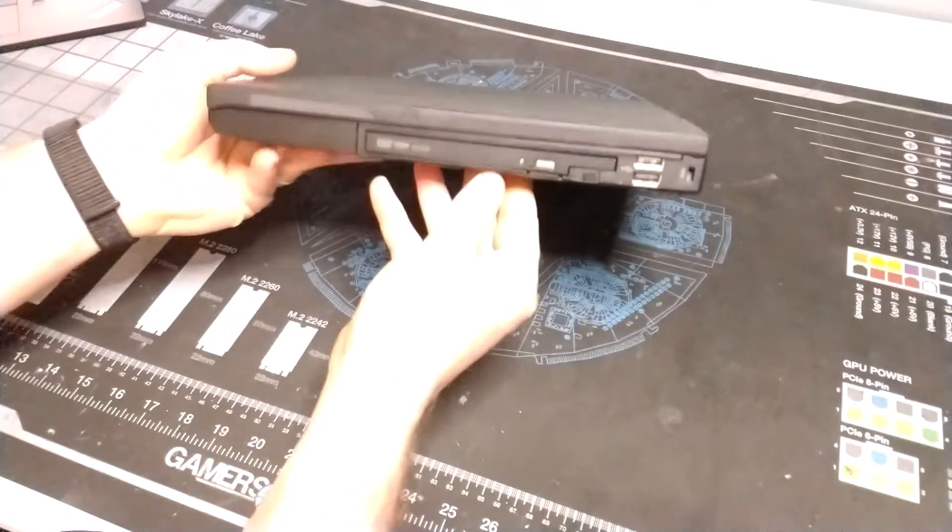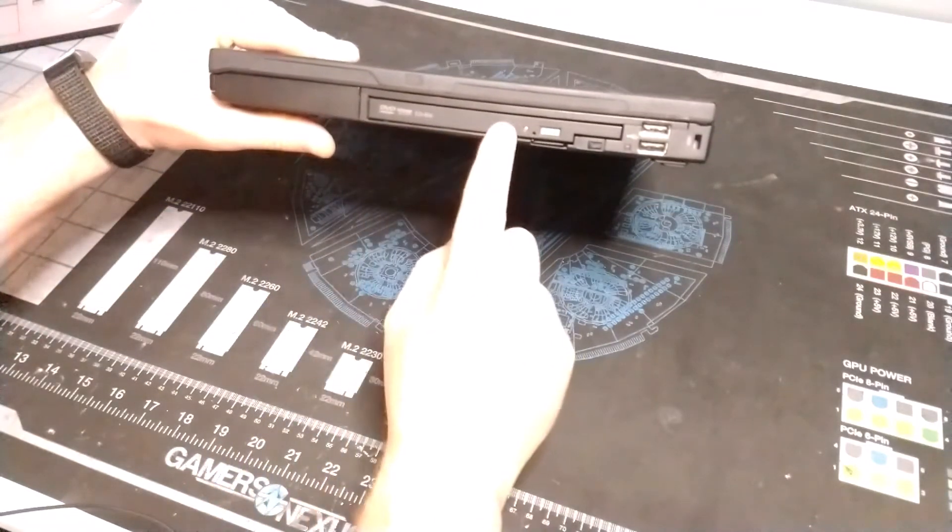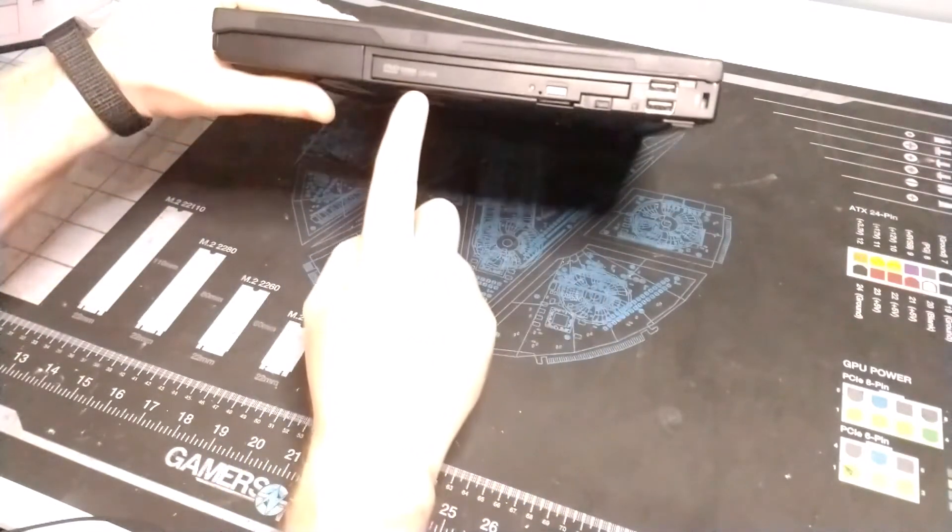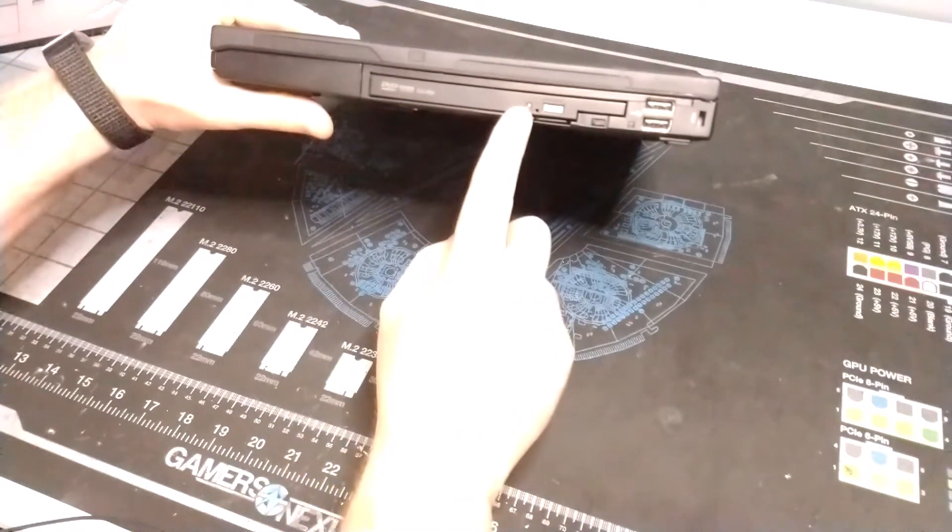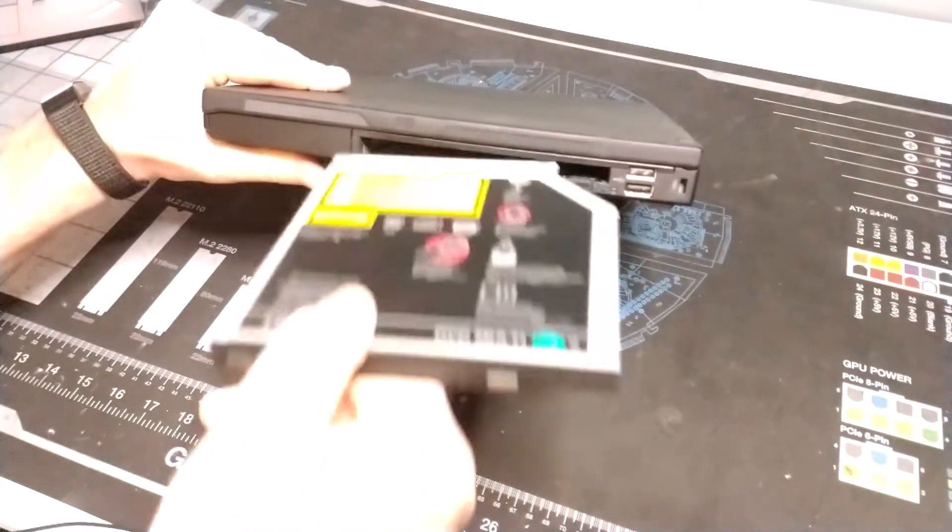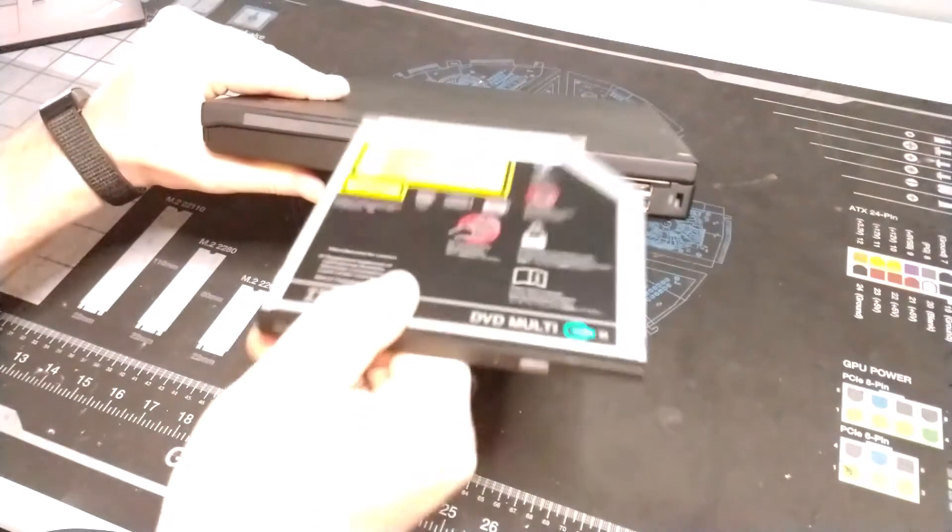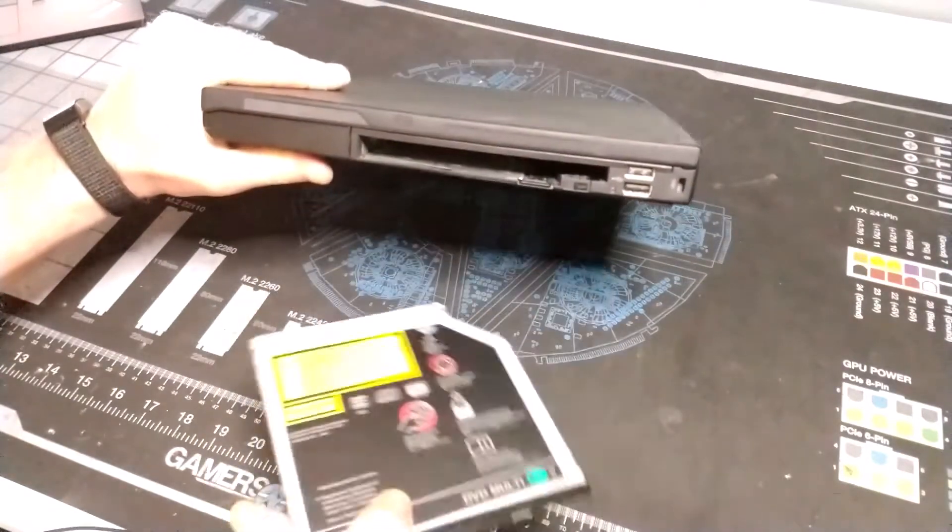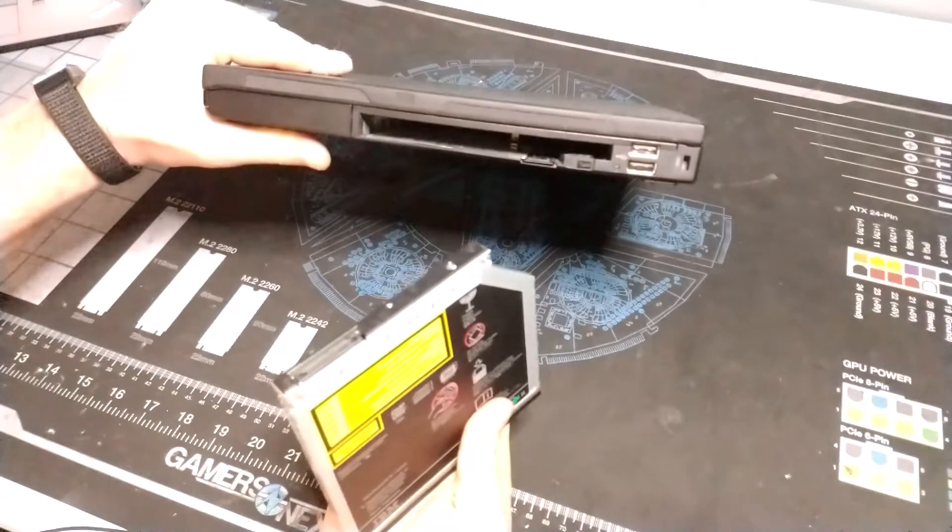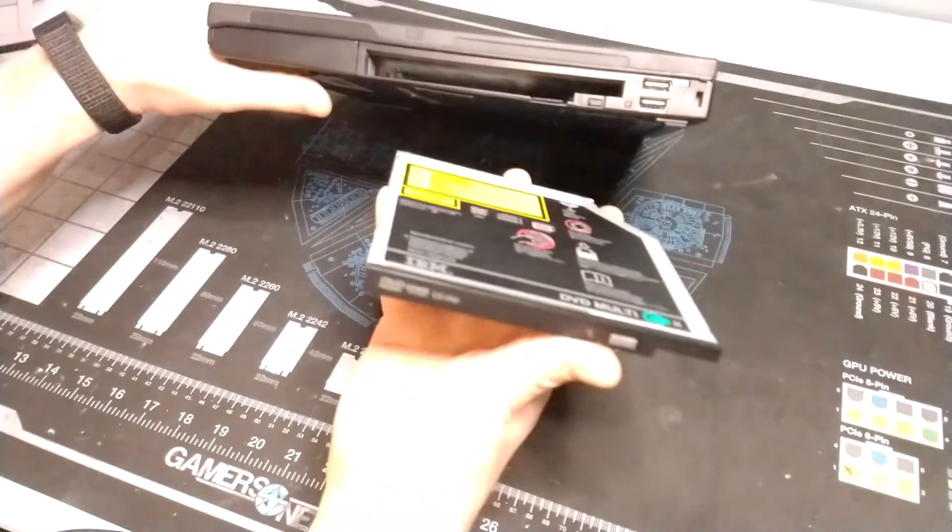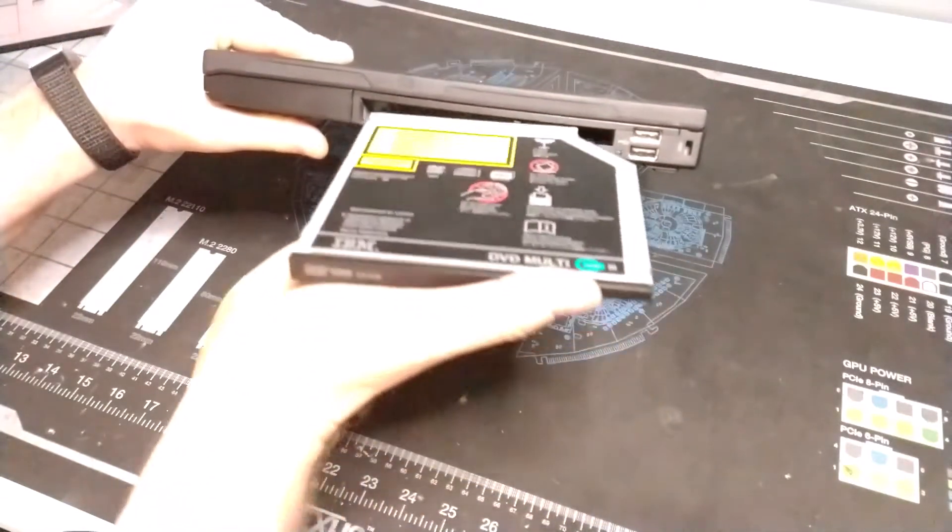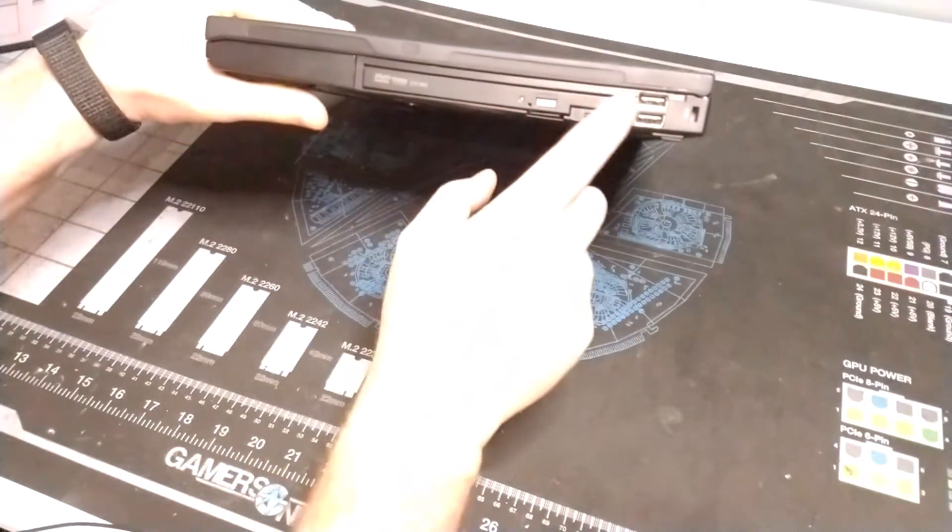Coming on the side here we've got our UltraBay spot here. Right now there is a DVD multi-burner installed in here and of course this can pop out and you can replace it with a bunch of different items. Most popular today is getting a hard drive tray to install into this and that way you can add an additional storage device into the unit.